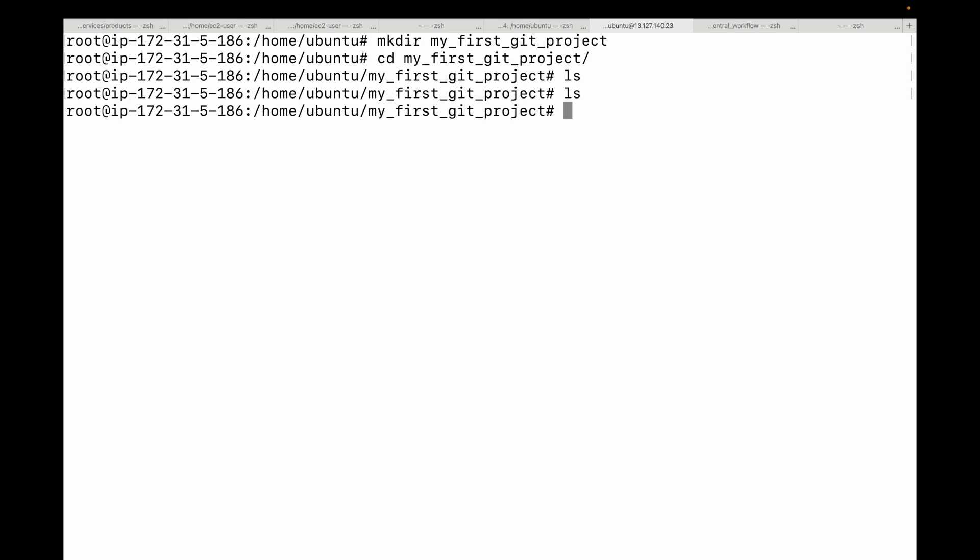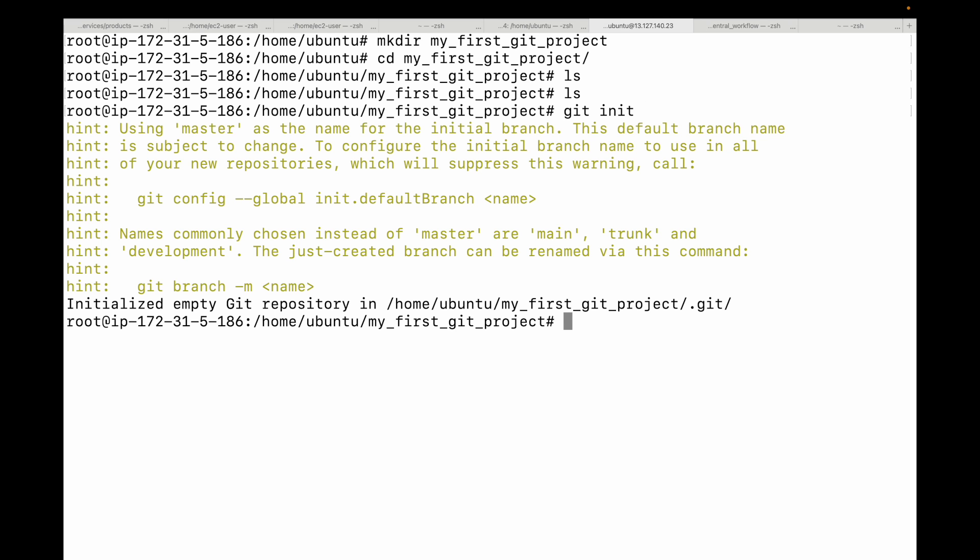This is where we use the magic command to tell Git 'hey, I want to track changes in this folder.' For that we simply run the git init command. Here you will see a message like 'initialized empty Git repository' and then the path as well.